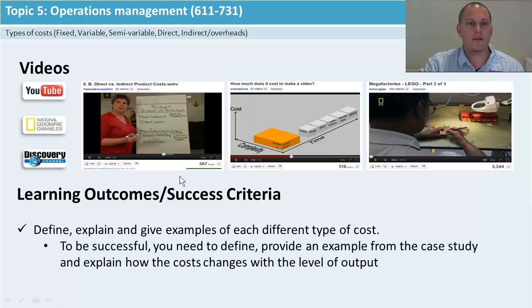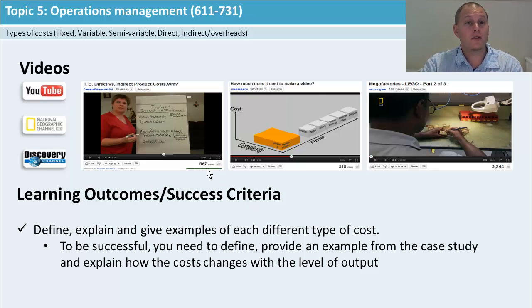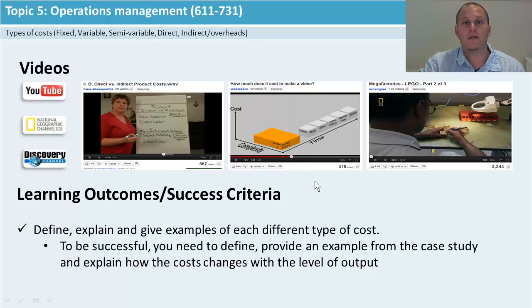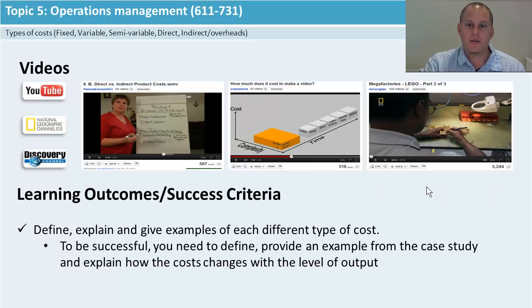I've got a really good video from Pamela D. Jones at WCU who goes through and describes direct and indirect costs in a lot of detail. Also have a look at how much it costs to make a video — that guy goes into detail about production videos and how more complexity means more cost, which is good for variables. And lastly there's the mega factories Lego section — highly recommend if you've got some time to get into it.